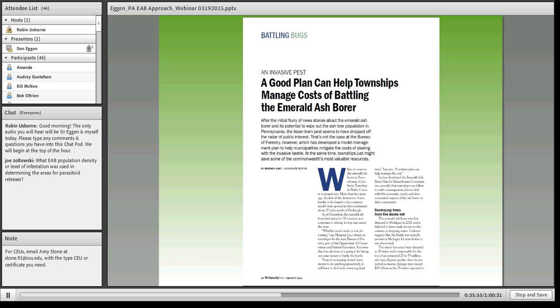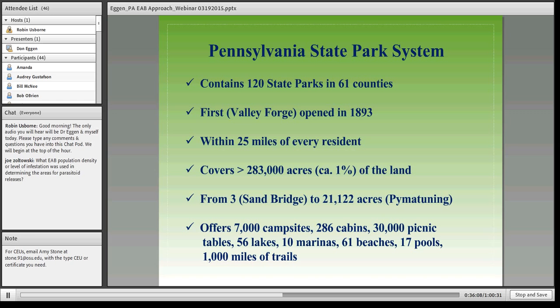We continue to work with the Pennsylvania Township Association to get the word out and get other communities involved in the program. Now, our parks — we have quite a few state parks, and virtually every resident in the state is within 25 miles of one. There are lots of campsites, lots of infrastructure, lots of parking lots, lots of trails, and a lot of ash is either planted or occurs naturally in our park system, so we're concerned about that.